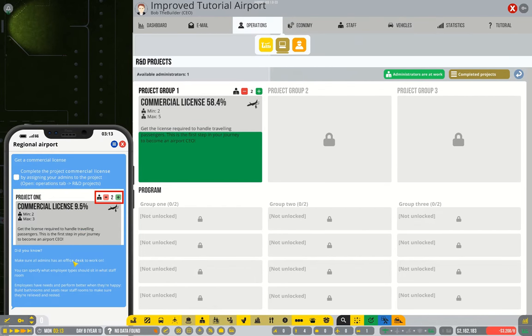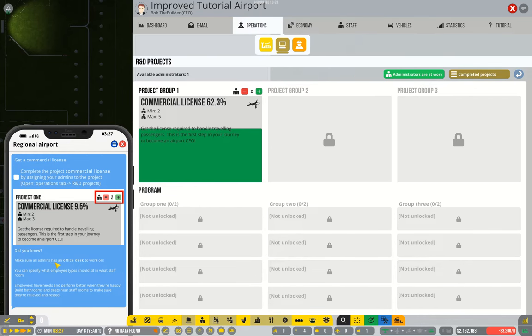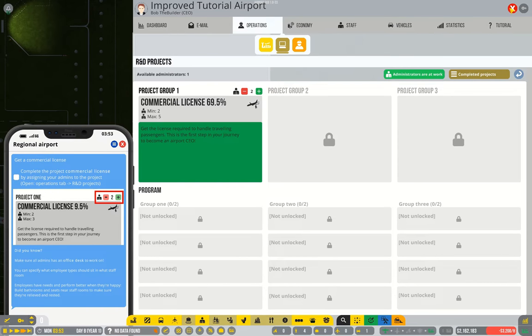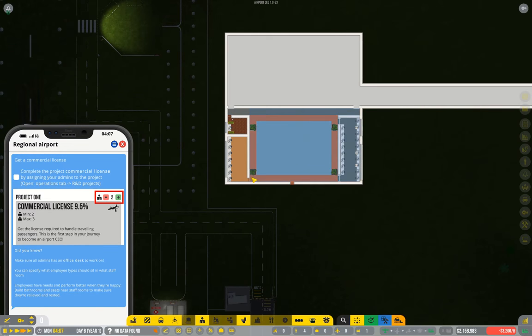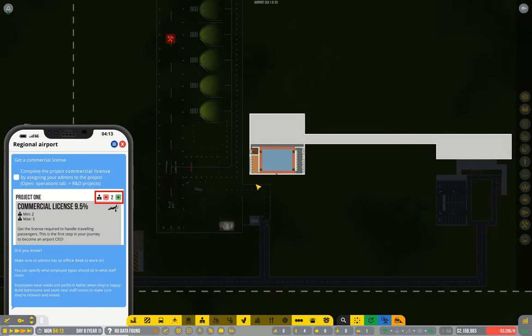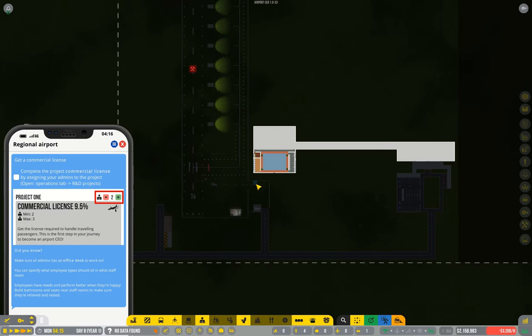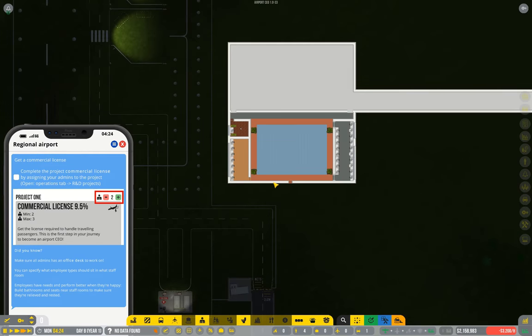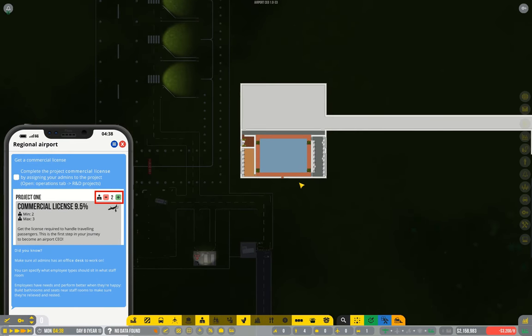I'm just reading the little tutorial step here. Make sure all admins have an office desk to work on. We'll leave the quality of the English unspoken. They don't need a desk. They don't even need to be in the airport. I did a whole test series at one point and discovered that administrators can do all the research while you don't even have a terminal building.